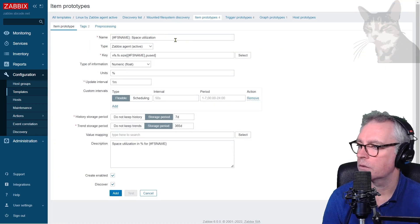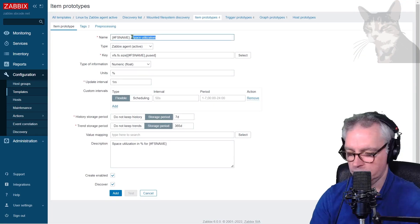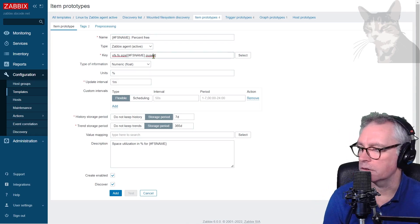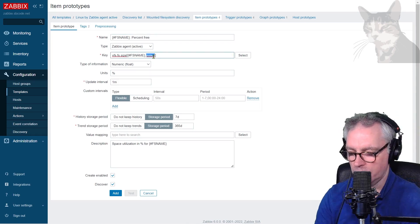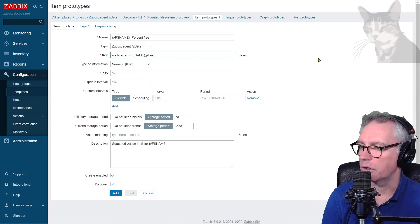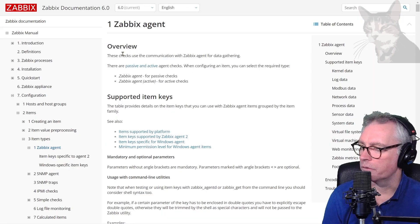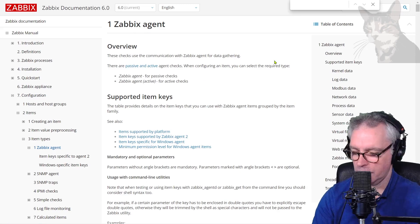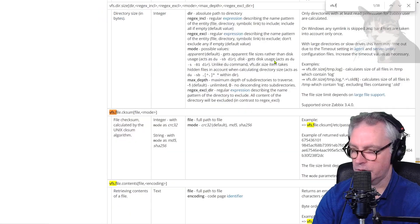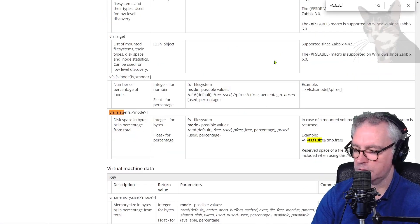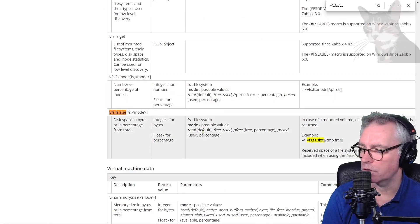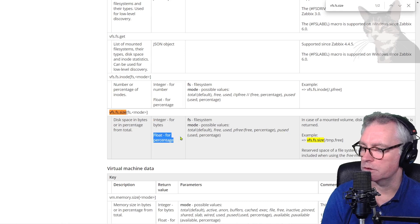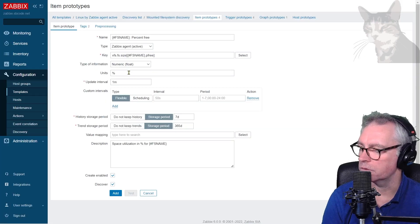So I'm just going to go into this one and clone it. Clone. I'm going to call it percent free. And it's going to use the mode of P free. Just a reminder of what all the modes are. On the Zabbix Agent page here, if I just look for VFS.FS.size, there we go. Mode, possible values, total, free, used, P free, which is a percentage. Float, for percentage. So here, type of information, numeric float, which is good.